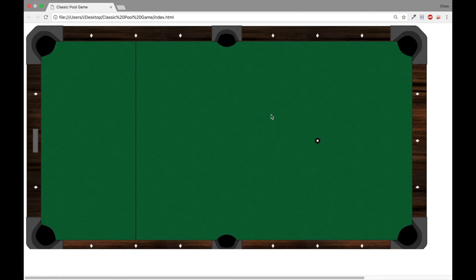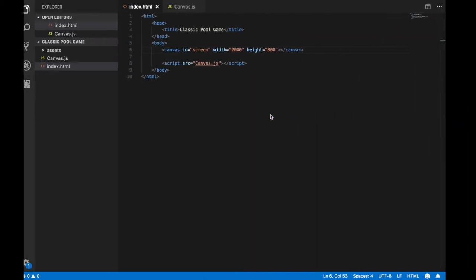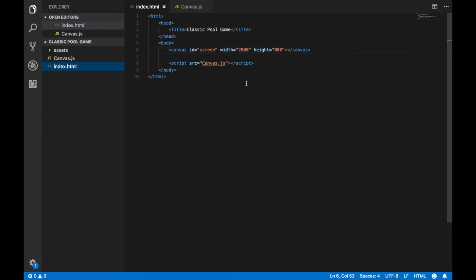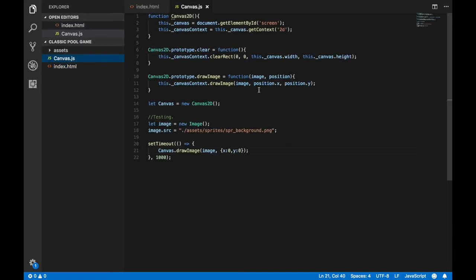Hi everybody and welcome to the second video in a series that shows you how to build an 8-ball pool game with JavaScript and HTML5. In the first video we structured an HTML document, created a canvas element, created a JavaScript object to draw images and clear the canvas, then tested our code by loading the background image and displaying it on screen.